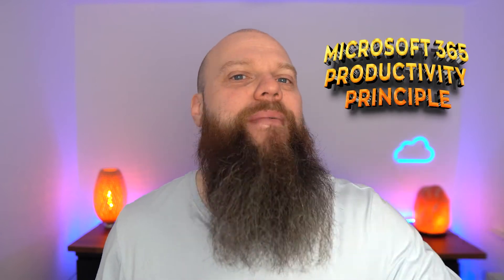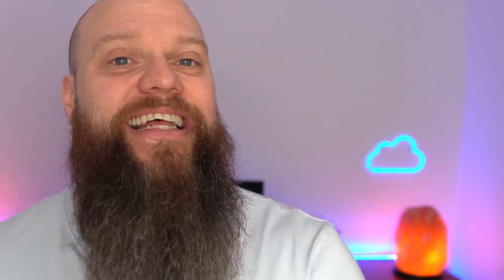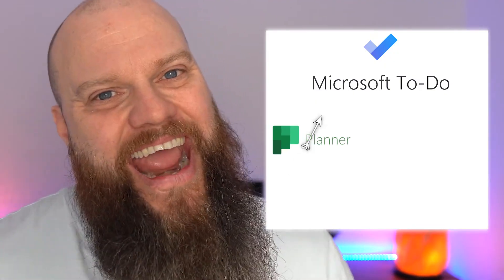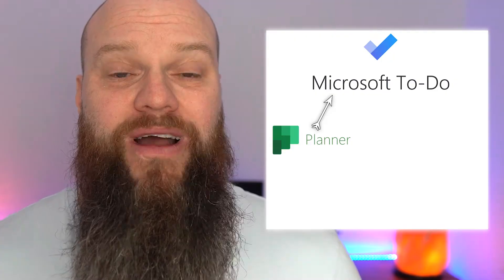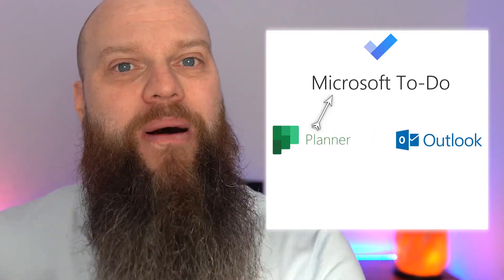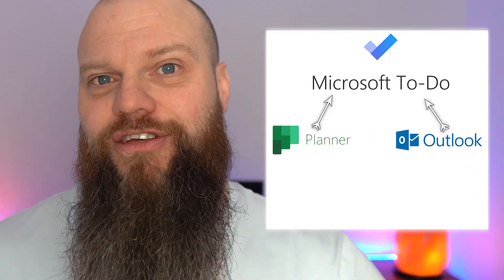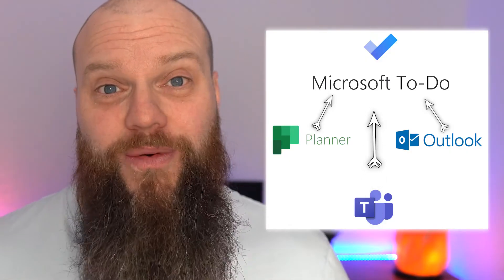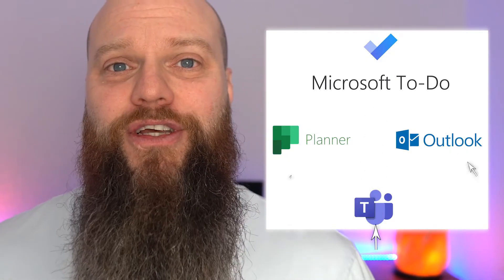Well, thankfully all these applications work together and they all talk together. But you've got to first understand the main Microsoft 365 productivity principle. What is the main productivity principle in Microsoft 365? Well, it's this: Everything centers around your Microsoft To Do. Microsoft Planner integrates tasks within your Microsoft To Do. Outlook passes tasks through to Microsoft To Do, and Teams tasks also integrate in Microsoft To Do.